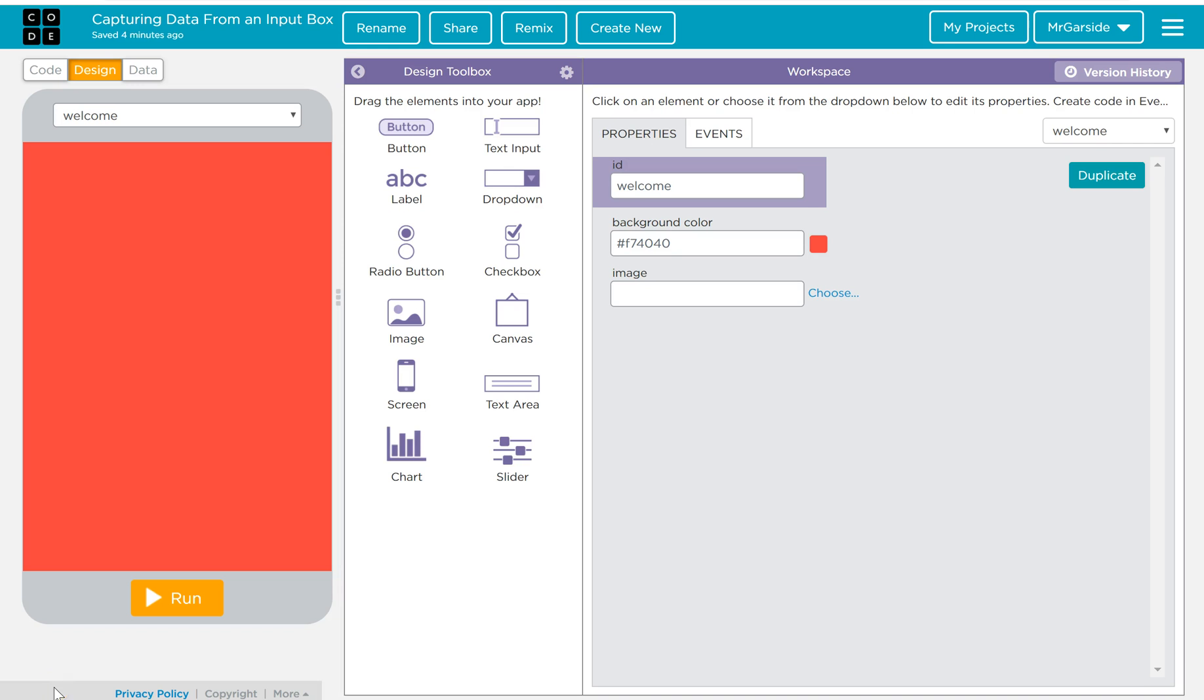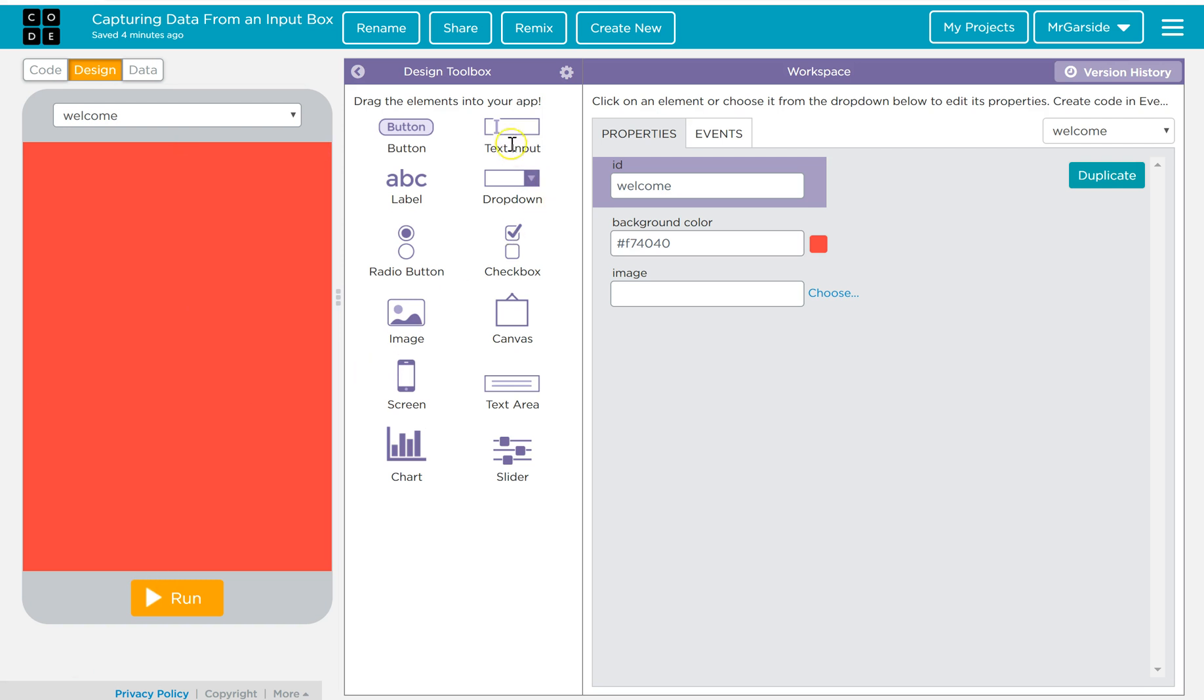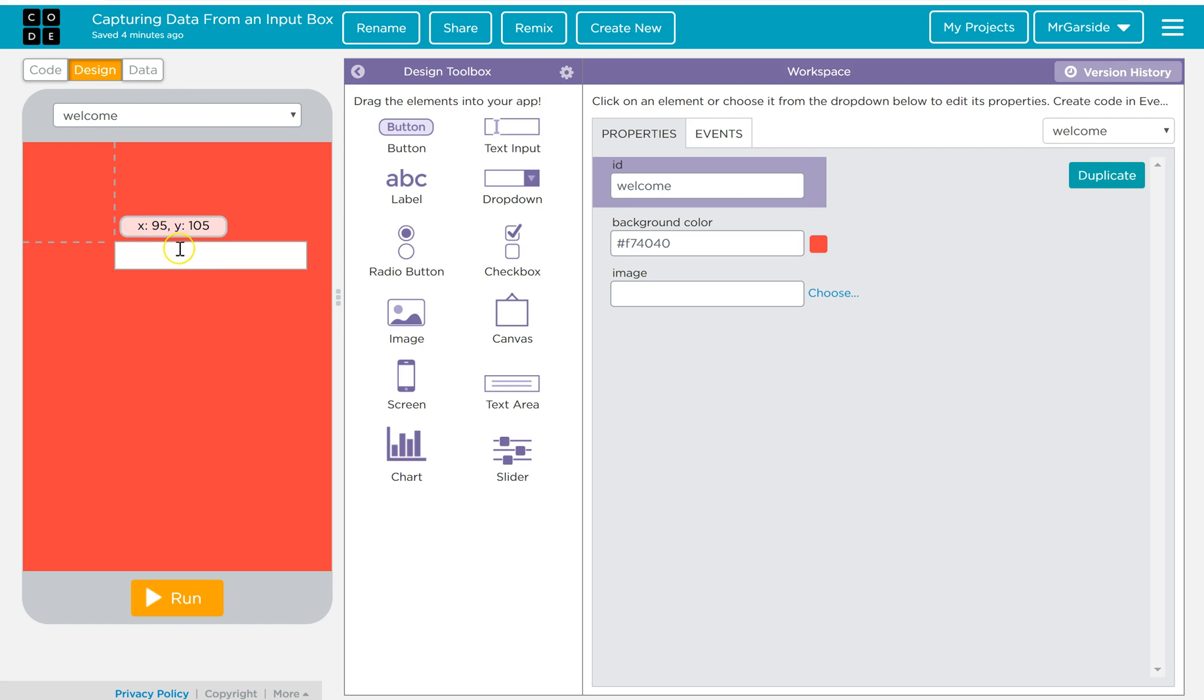Okay, so the purpose of this video is to show you how you would insert a text input box and then do something with that information once a user has put something into the box. So quite simply, first of all, what we'll do is we will grab a text input box and we will put it in the middle of our screen.